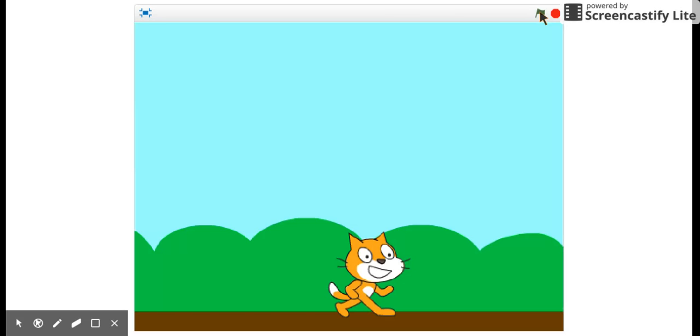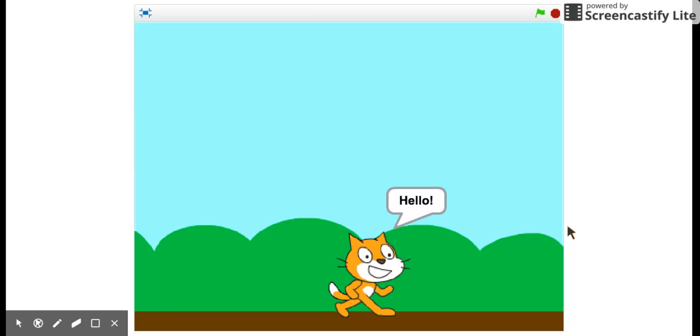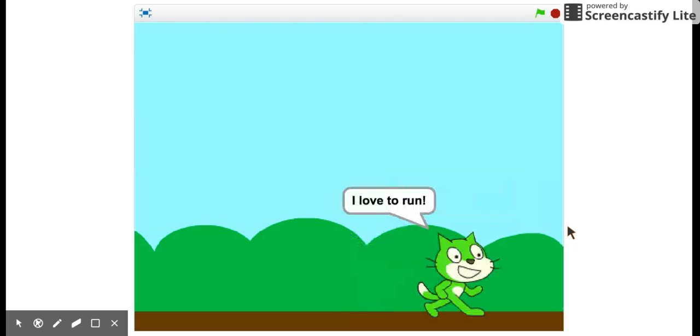Why didn't it work? What did I forget to do? Do you know? That's right. The green flag does nothing because my program runs when I press the space bar. So now I'm going to show my program by pressing the space bar. That's right. Okay.